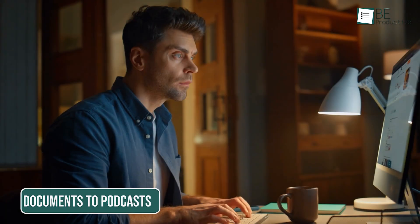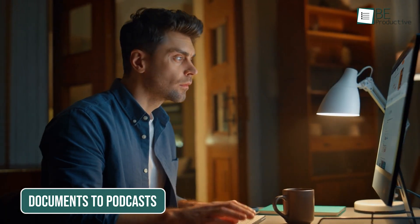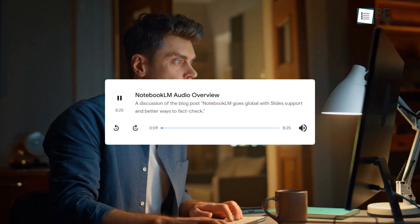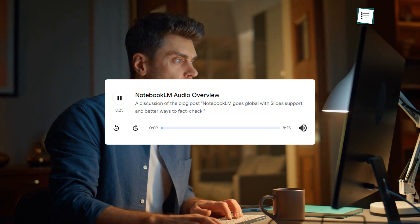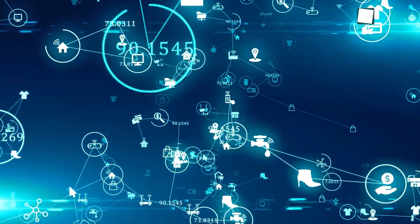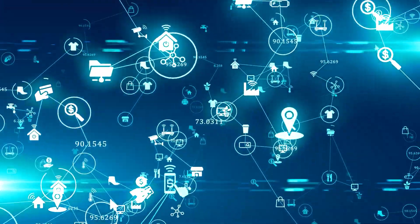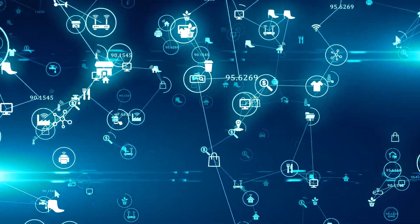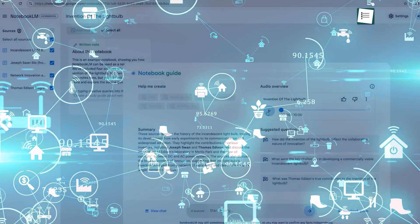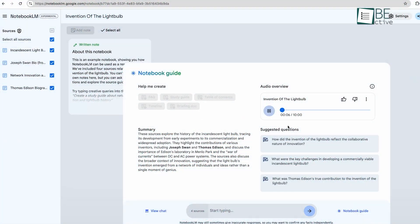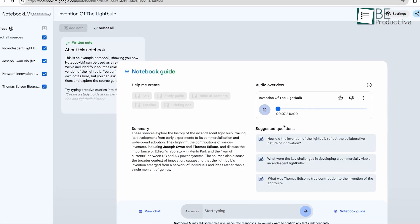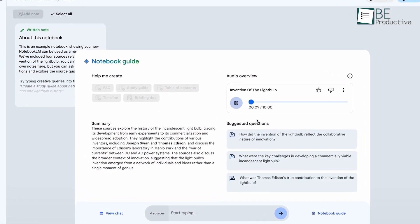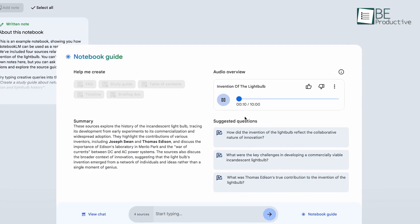When we tried out Notebook LM, we came across something that left a lasting impression: the podcast feature. We've reviewed a lot of AI tools over the years, some that amazed us and others that fell short. But this one was different. Listening to the two AI hosts talk about the notes we uploaded felt almost real.